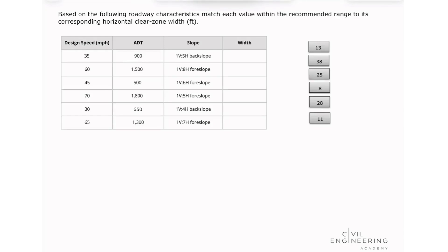Hello, everyone. Welcome back to Civil Engineering Academy. My name is Marina, and today I'm going to be solving a problem for your PE transportation exam.